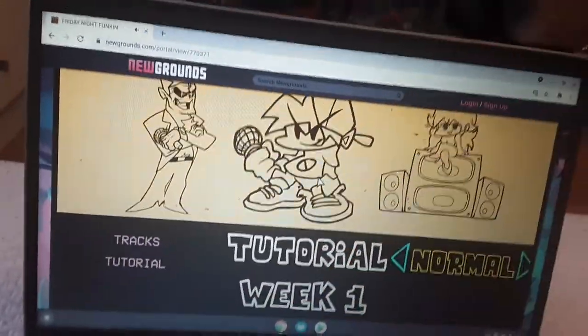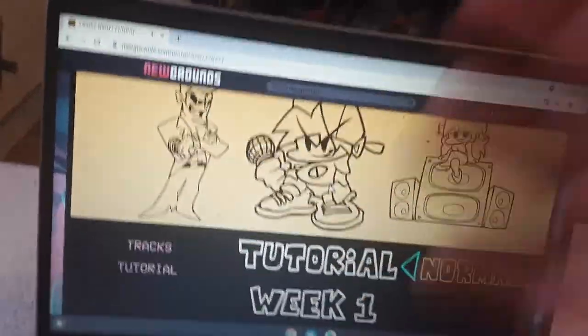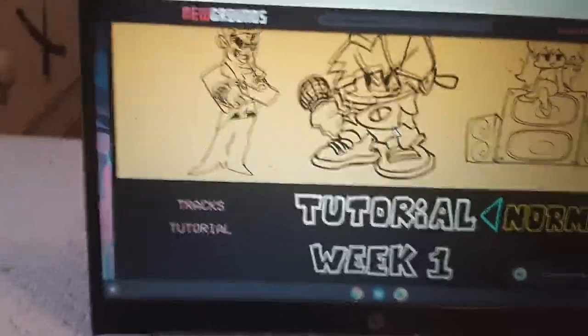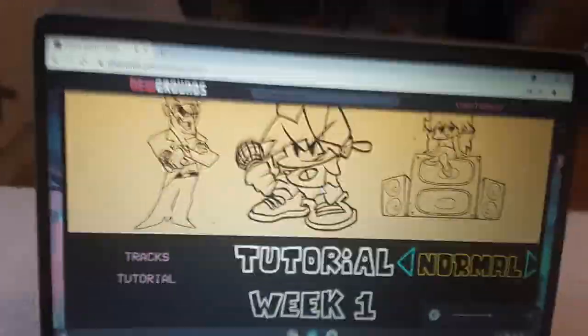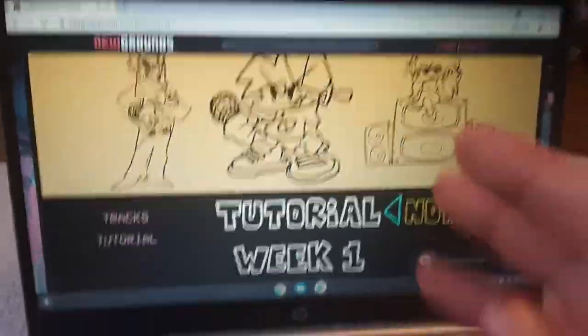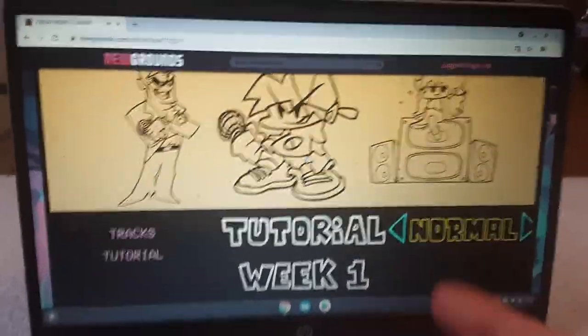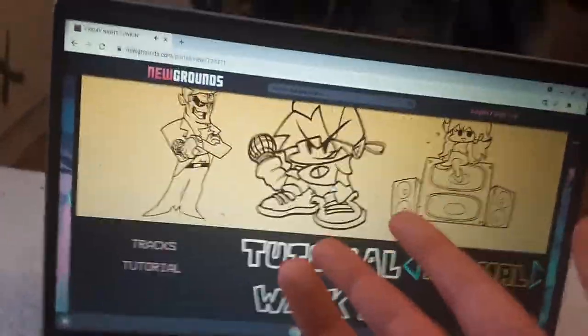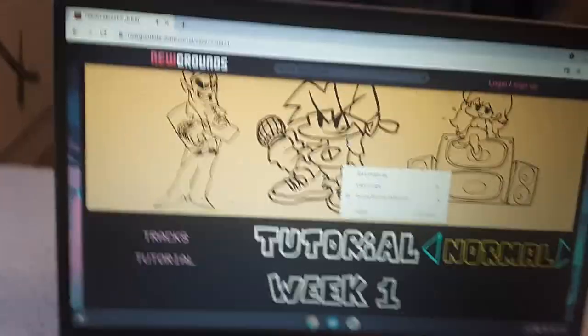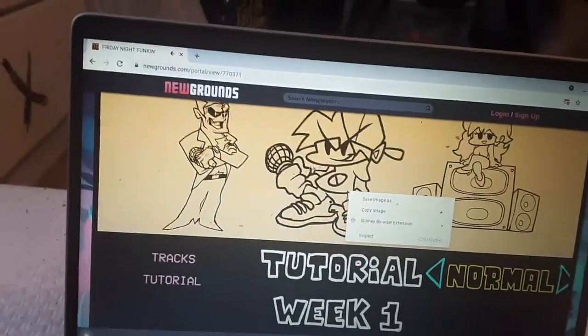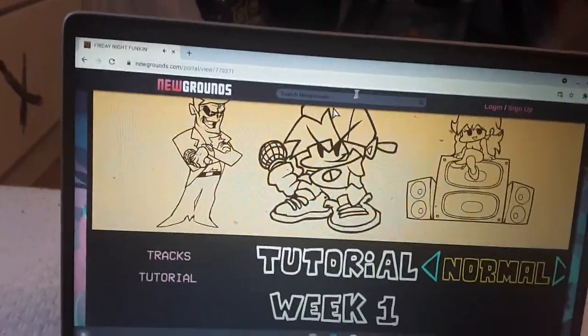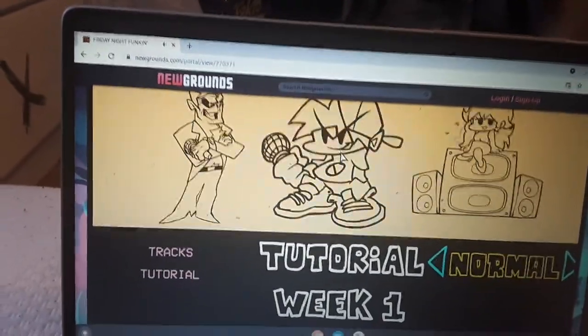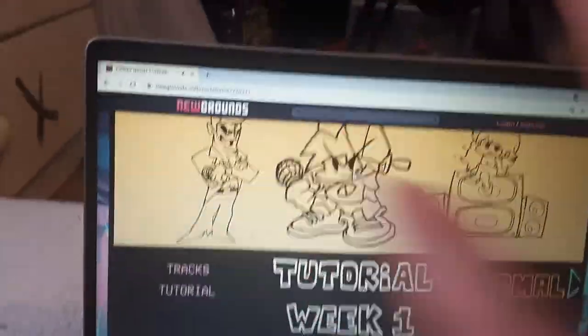Hi guys, today I'm going to be showing you how to get the lemon demon in Friday Night Funkin'. If you don't know how to get the lemon demon in Friday Night Funkin', here's a tutorial on how to do it.